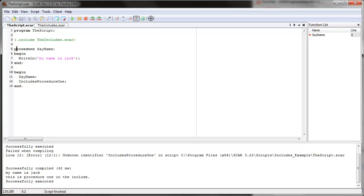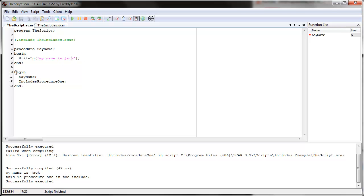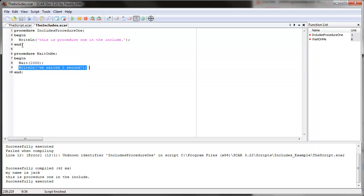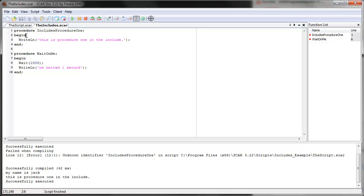Then it goes back to the main script and continues to read. It reads the procedure name 'say name', remembers it, sees there are no errors. And then it finally gets to the main loop — to begin — where it actually does things. It sees 'say name', goes back and finds it, and does whatever 'say name' does: write line 'my name is Jack'. All right. Then it goes to the next command, 'includes procedure one'. Since this is already included via the include line, it goes into the includes file, finds 'includes procedure one', and executes it — write line 'this is procedure one in the include'.